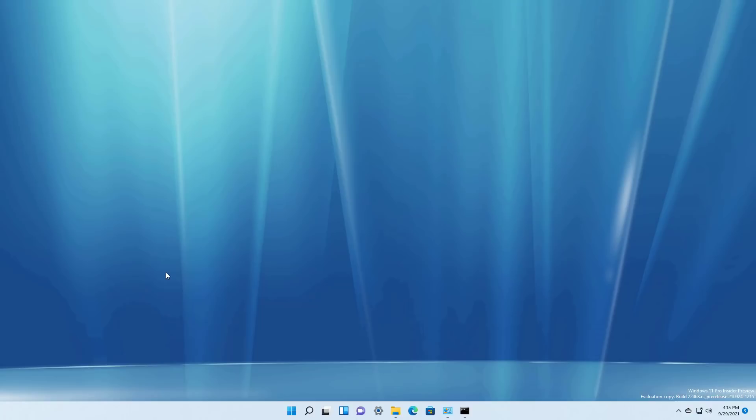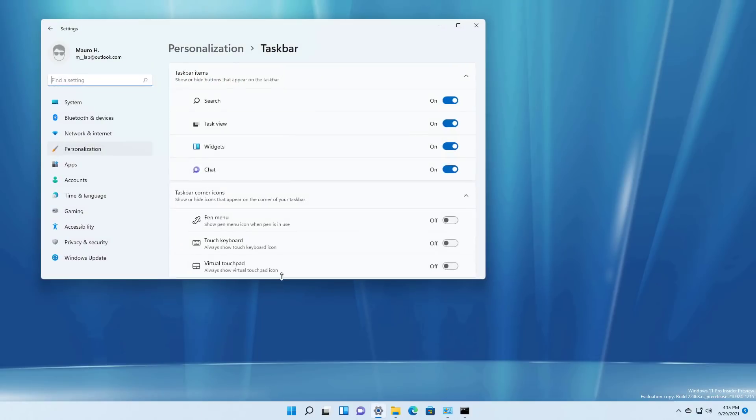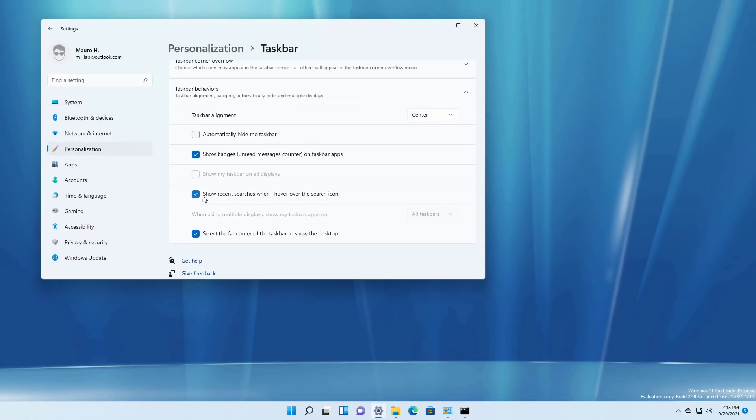In this flight there is not a lot new but starting with this release Microsoft is adding a new option on the taskbar settings that allows you to disable the list of recent searches when hovering over the search icon in the taskbar.